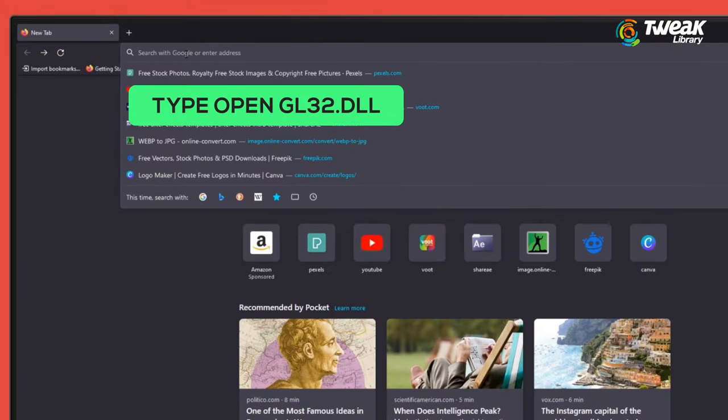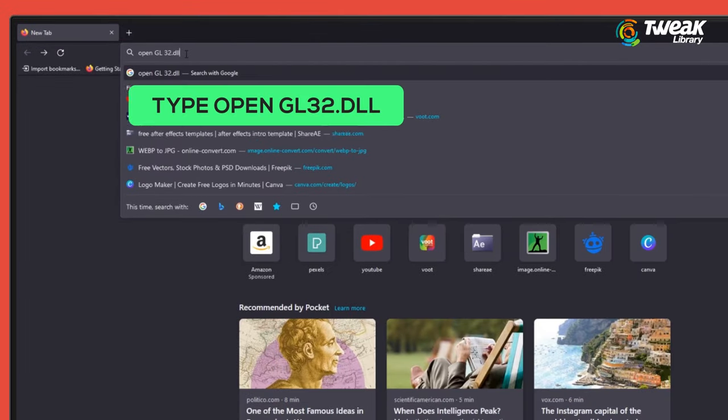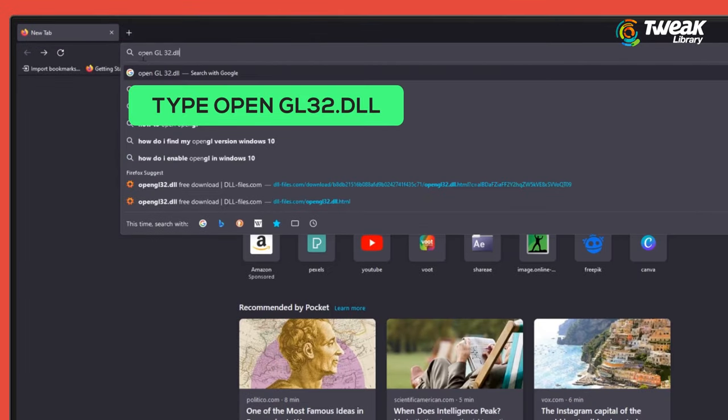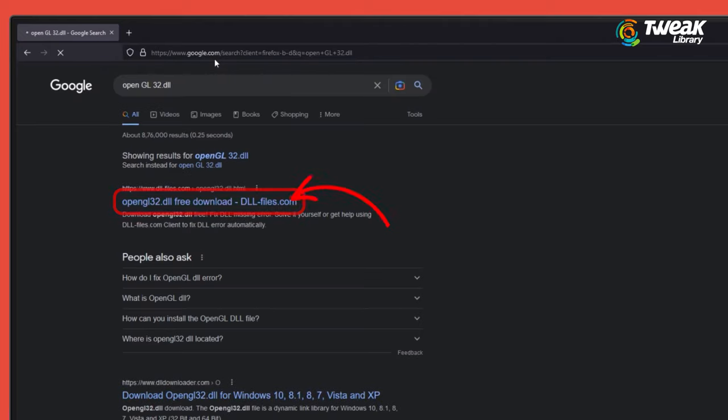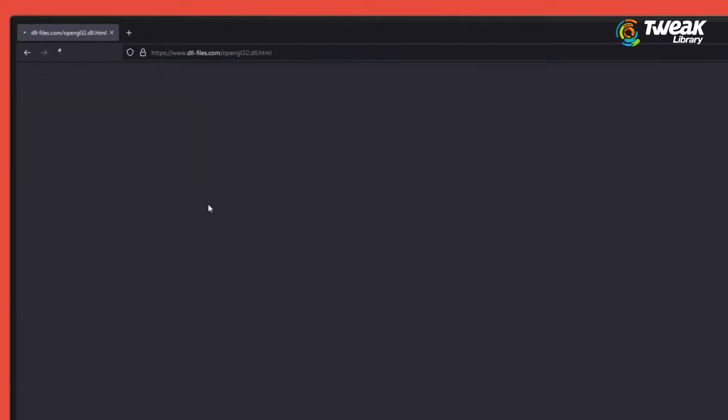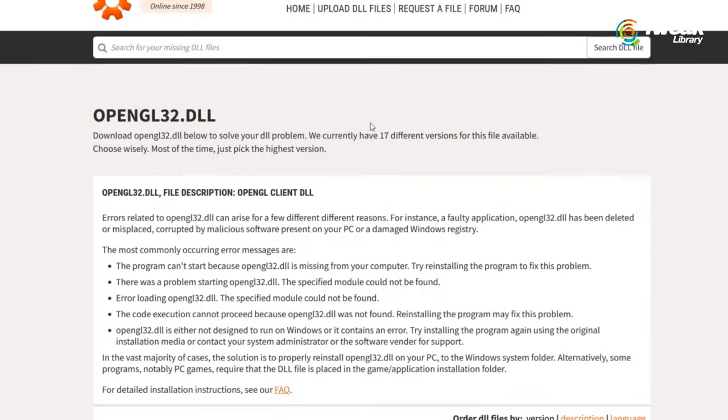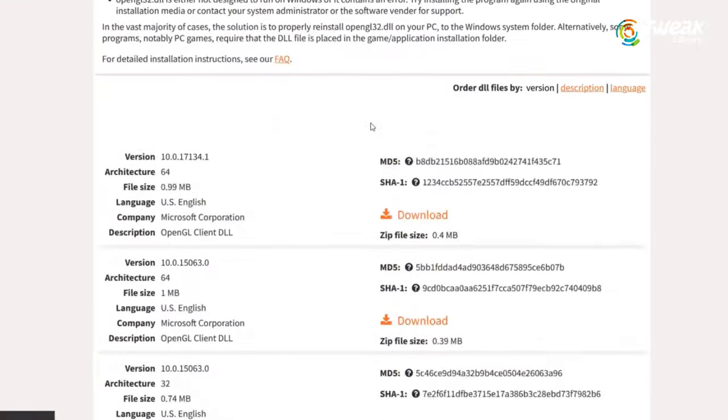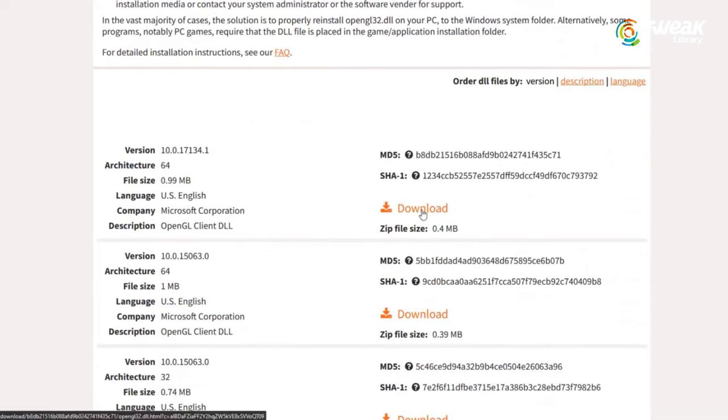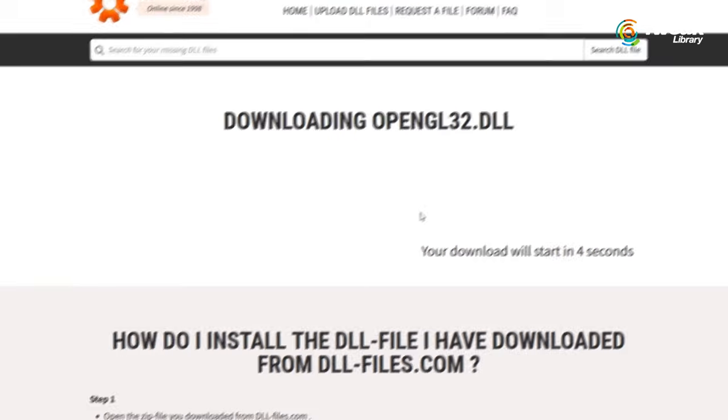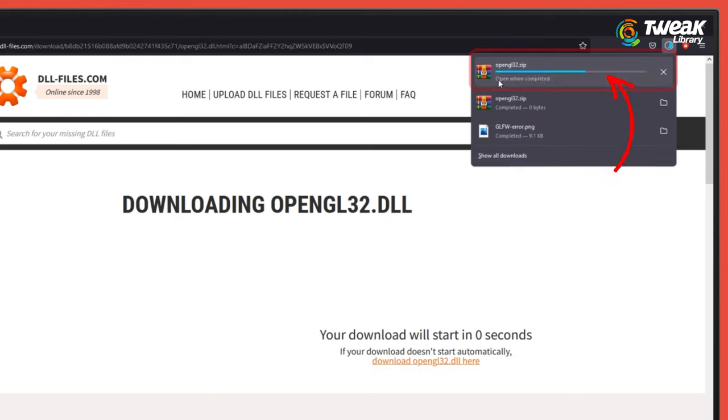Open any browser on your PC and type OpenGL32.dll file download and click the first website. Scroll down and download the DLL file according to the architecture of your computer. Wait for the file to download.